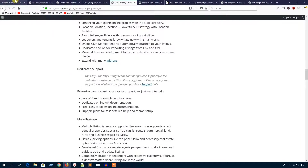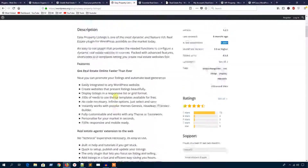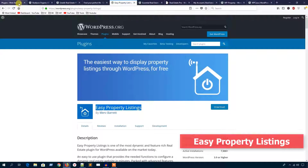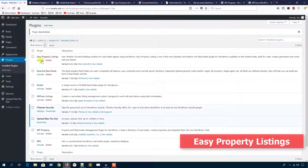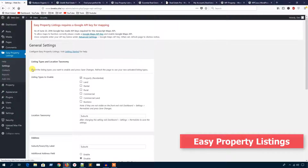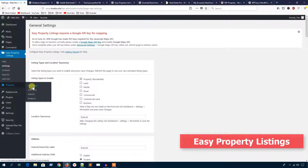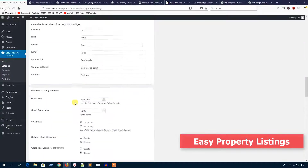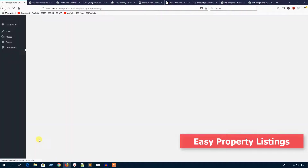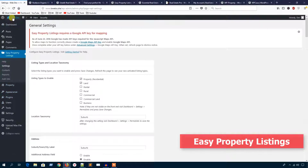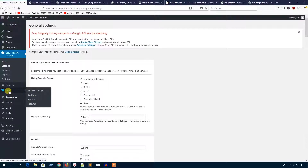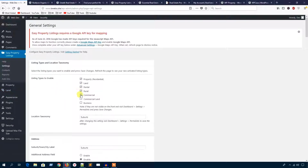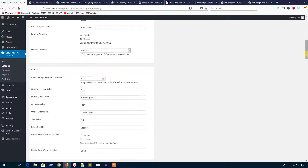Let's see the backend of the Easy Property Listing plugin. I'm going to hit the activate button. By default it has added a properties custom post type to add properties, and you can add a land custom post type to add land — I'll hit the save button and refresh. You can see the land-adding section has been added. If you want to add rental, rural, commercial, etc., just set those fields and save changes.